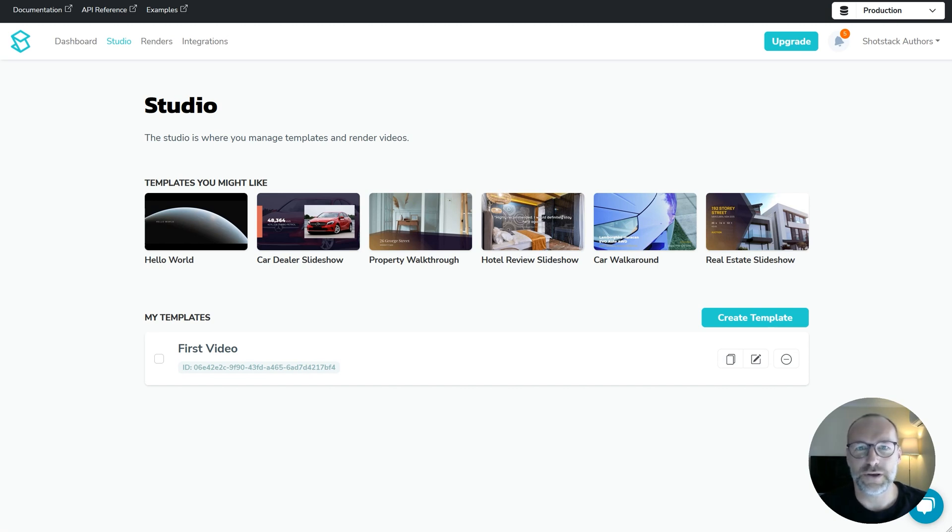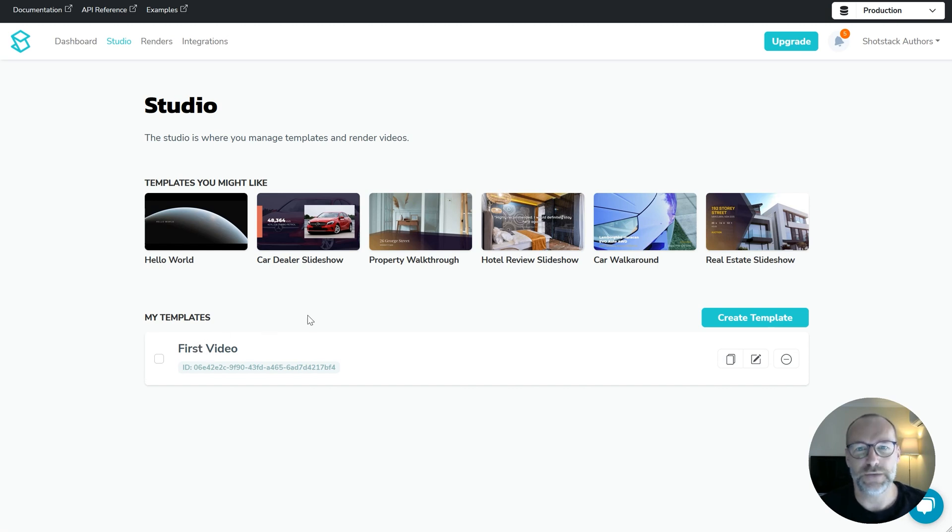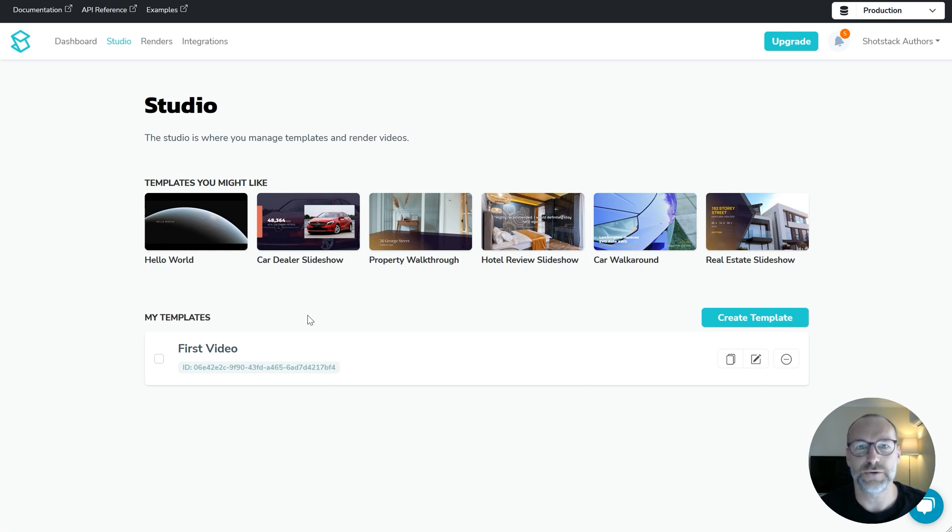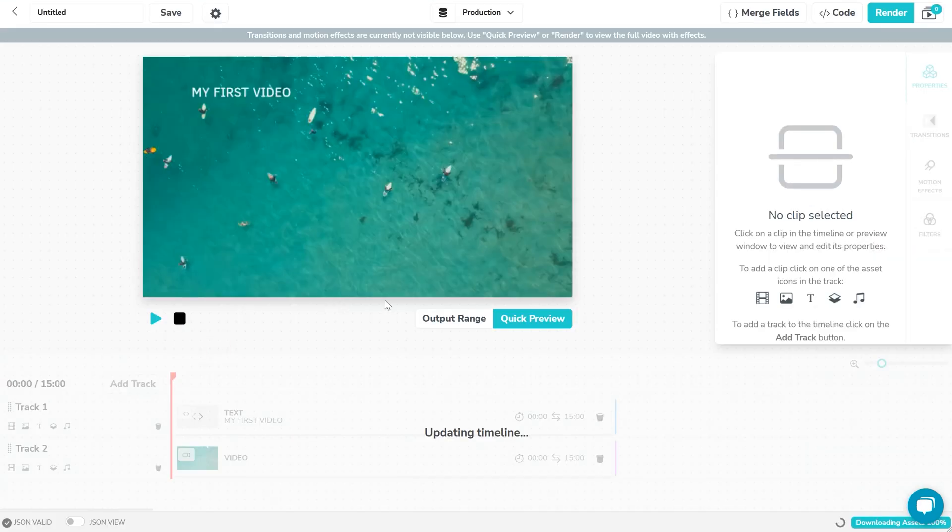So if you followed along in the last video then you should have a video called first video. If not I'd recommend checking out that video first so you have an idea of how to design videos using the ShotStack studio. Otherwise click on first video to open the template.